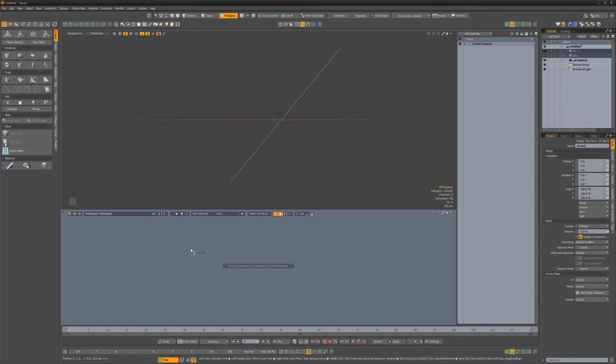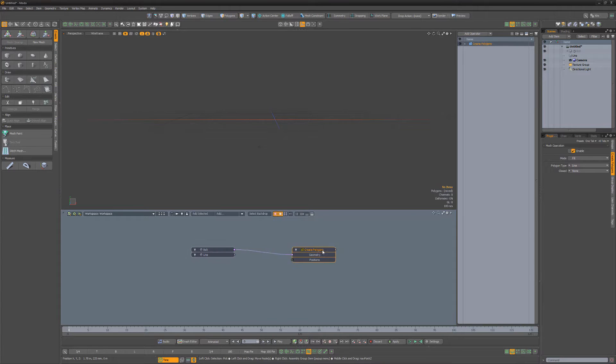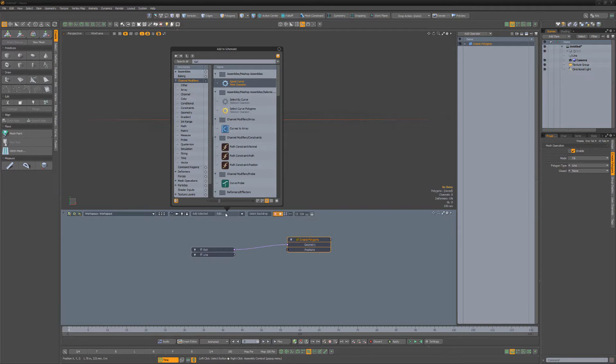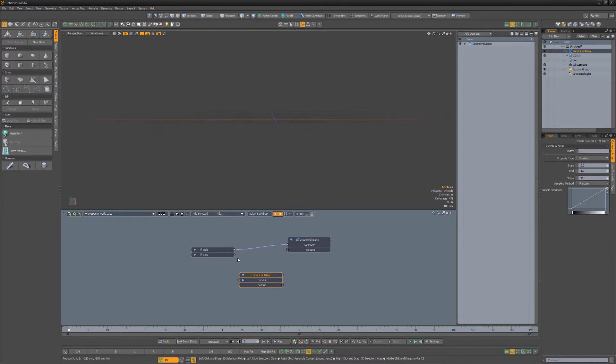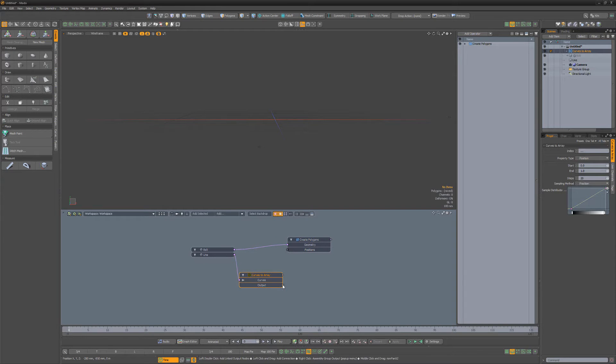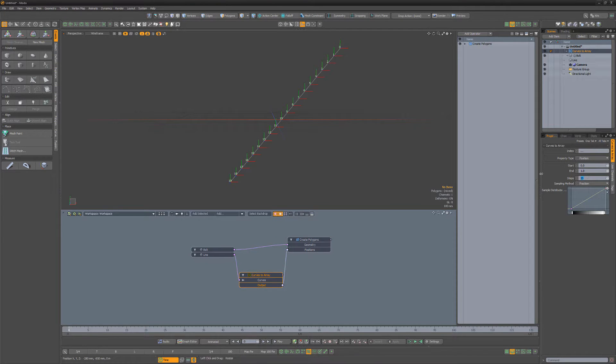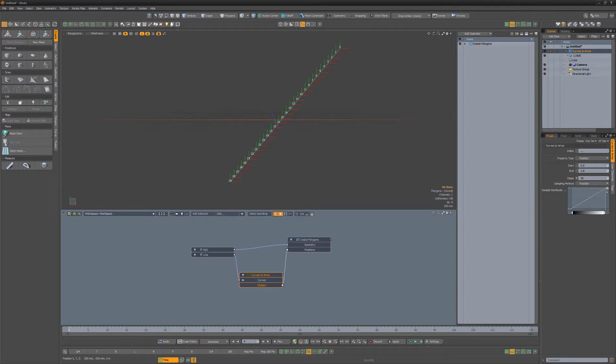Drag the two mesh items to the schematic view. Then create a Curves to Array modifier and connect the first mesh to the Curves input, then connect the output to the Create Polygons Position input. Increase the Steps attribute for the Curves to Array to 30. This will generate a subdivided polyline that we could use as our bolt.